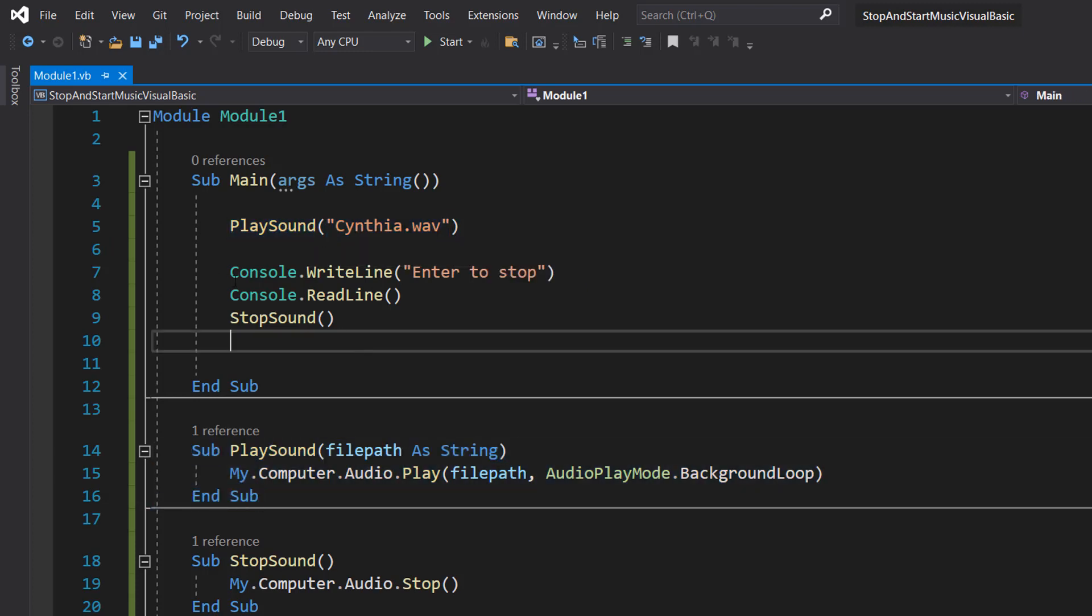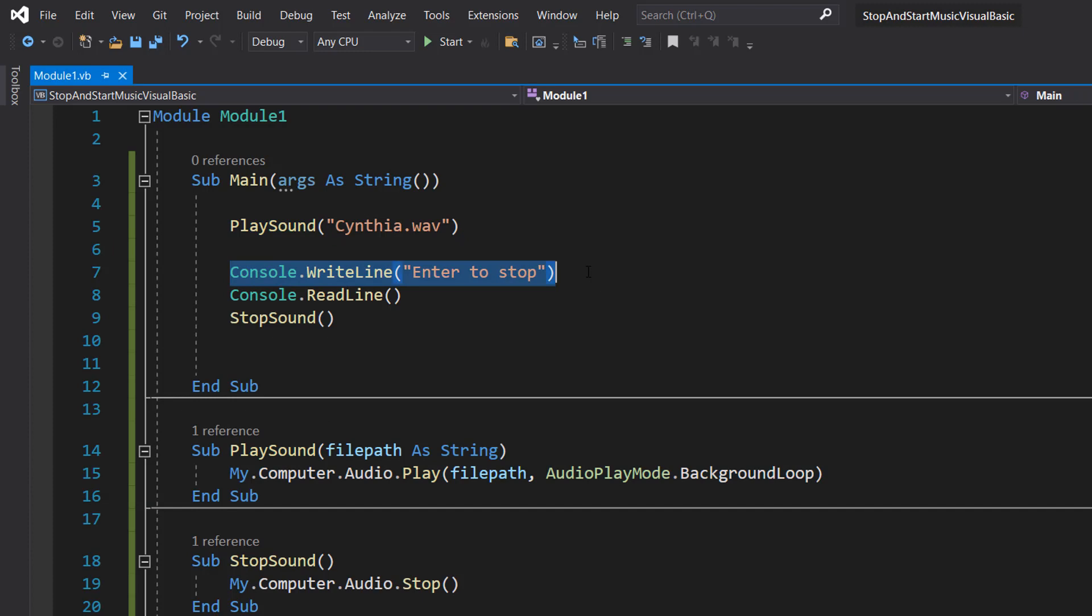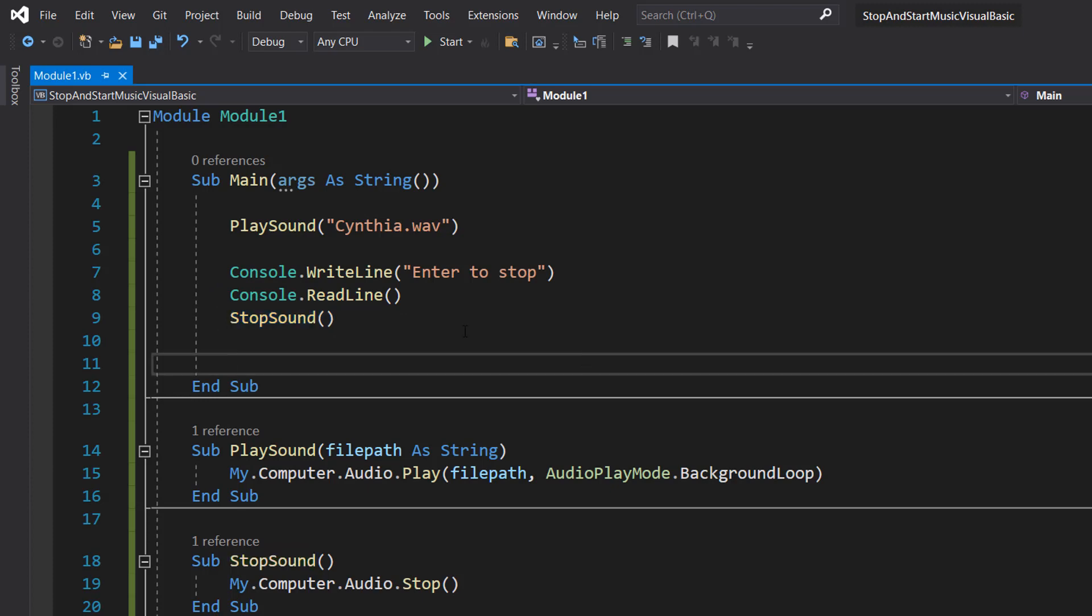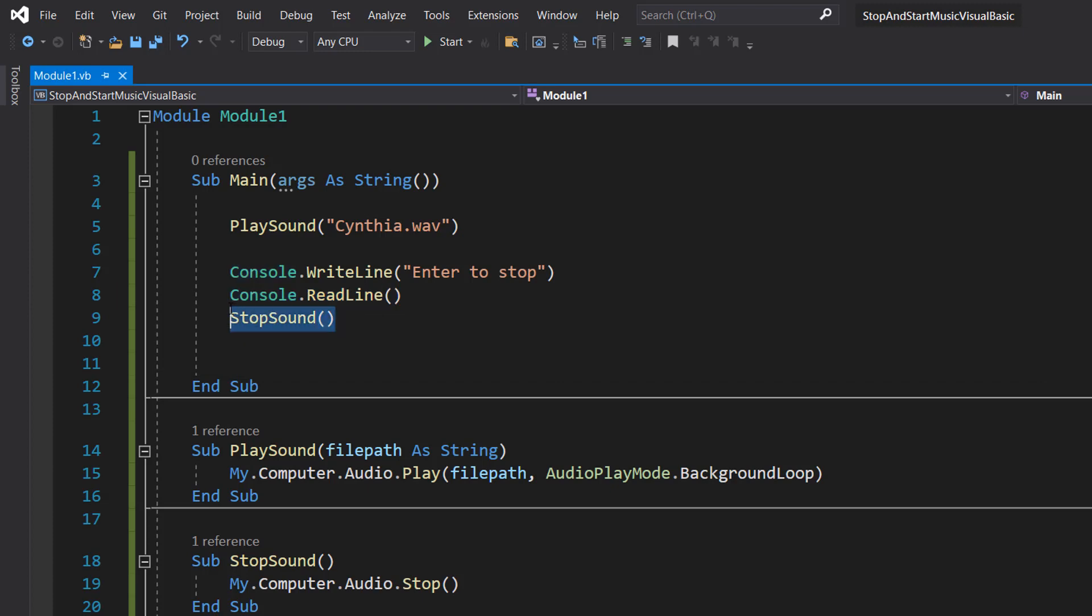Then we're going to do Console.WriteLine "enter to stop", then Console.ReadLine. Then we do StopSound and so what's going to happen is once the Console.ReadLine receives your input, it's then going to execute StopSound which is going to stop all the sound that's playing in this program.